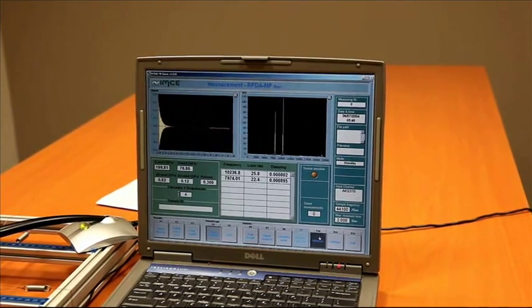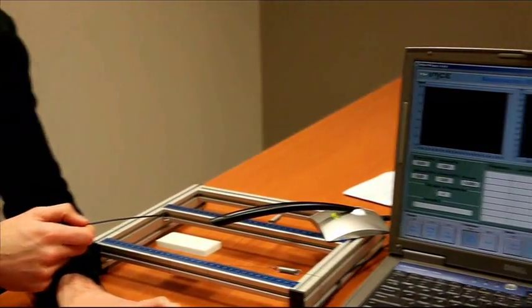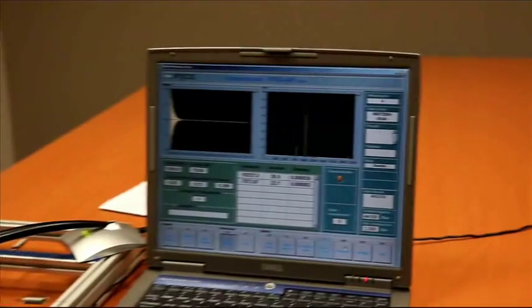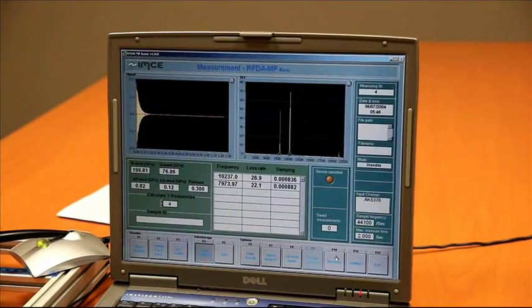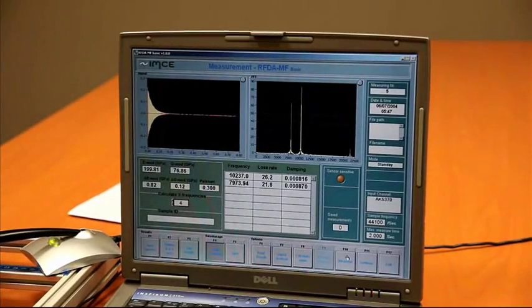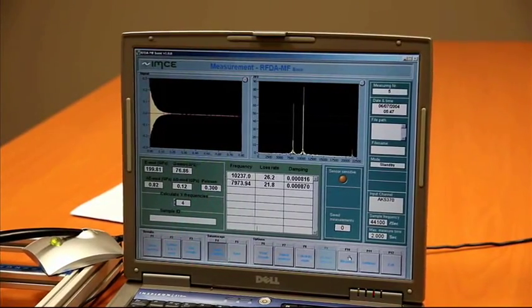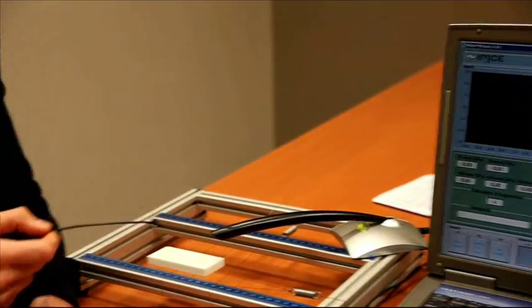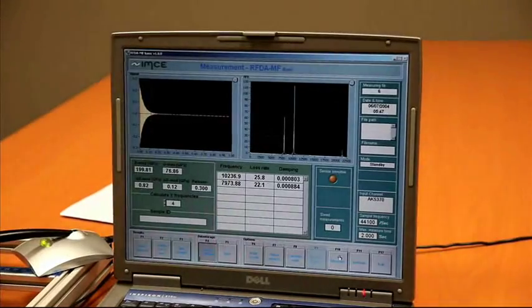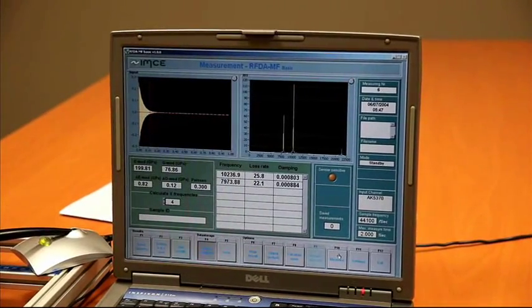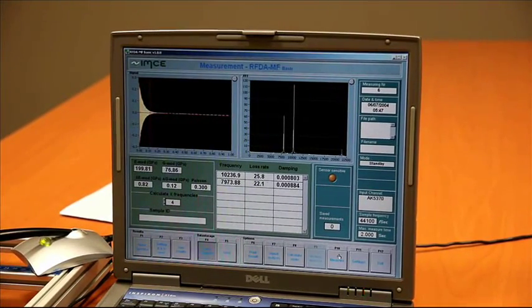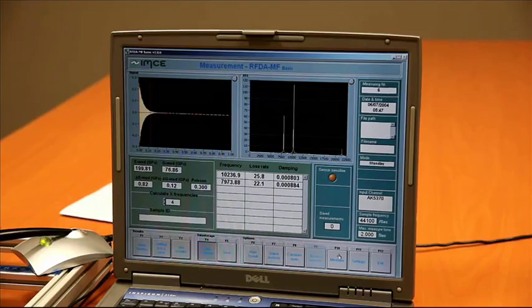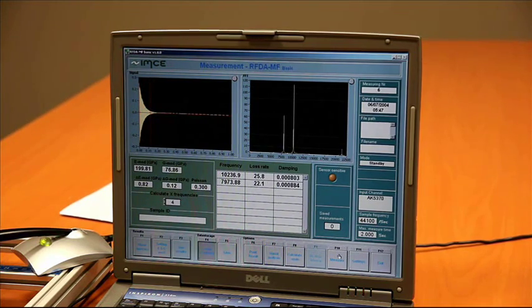Let's do some other measurements. Again, we have about the same results. Again, let's do that one more last time. Again, we see about the same results. We have very good reproducibility for the elastic properties using this setup.